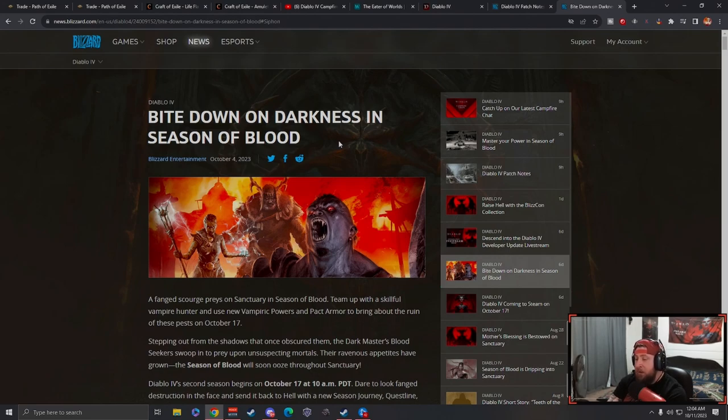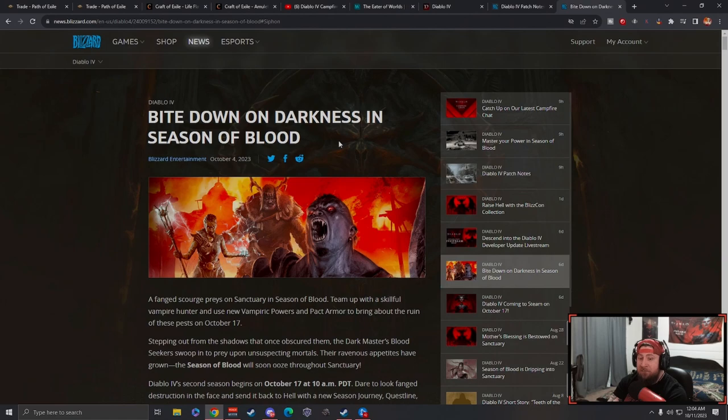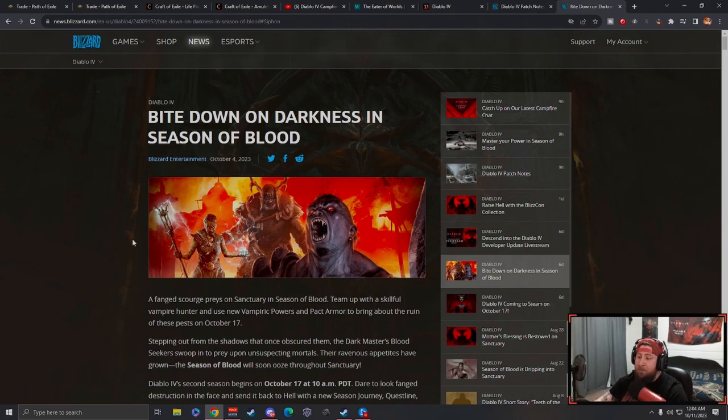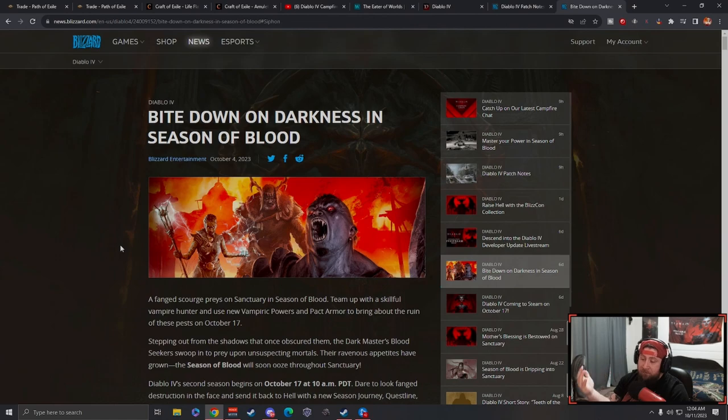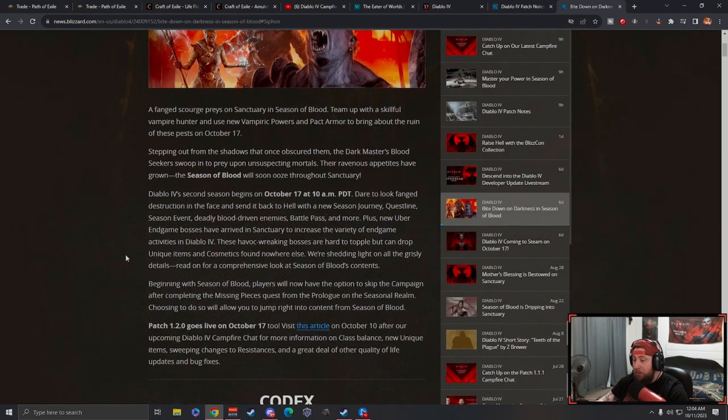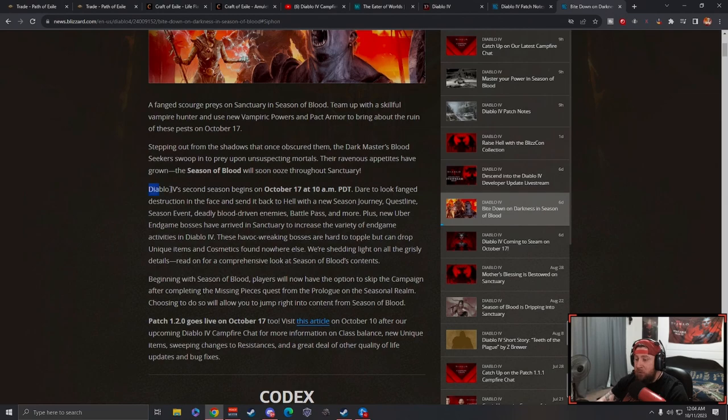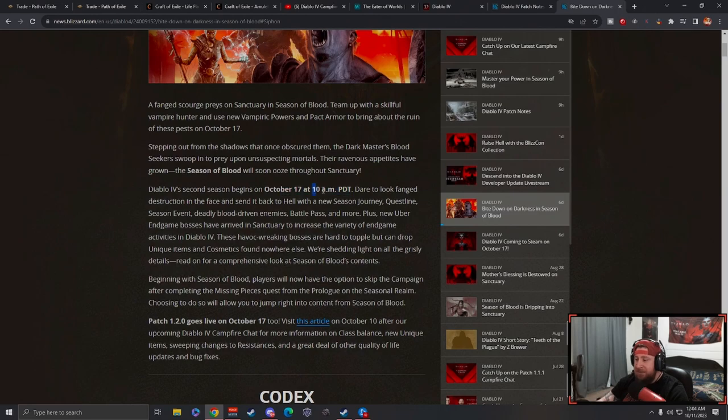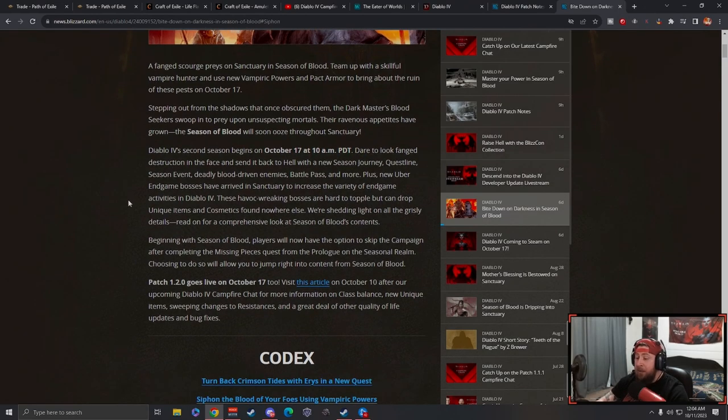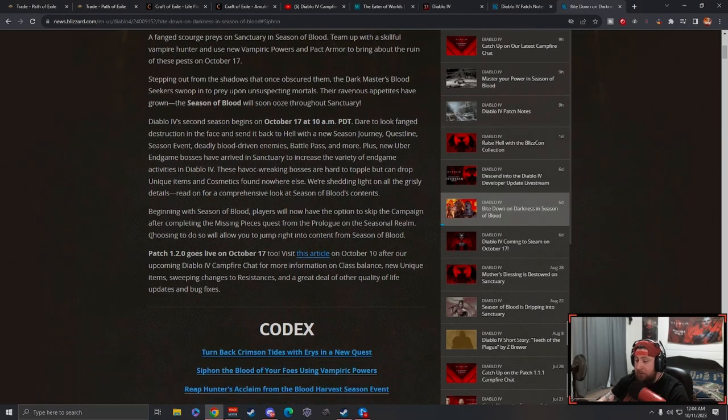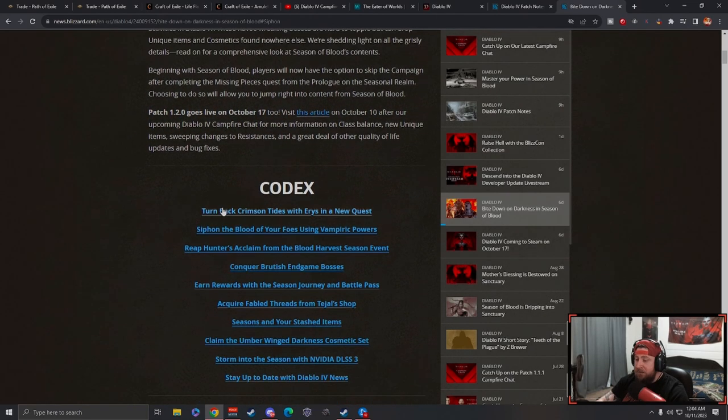I'll leave a link to this down in the description below. We already checked out the dev stream from the 10th and reacted to all the patch notes in that video. Everything descends and the second season begins October 17th at 10 a.m. PDT, which is 1 p.m. my time, and we'll be live for all of that over on twitch.com/warlock.